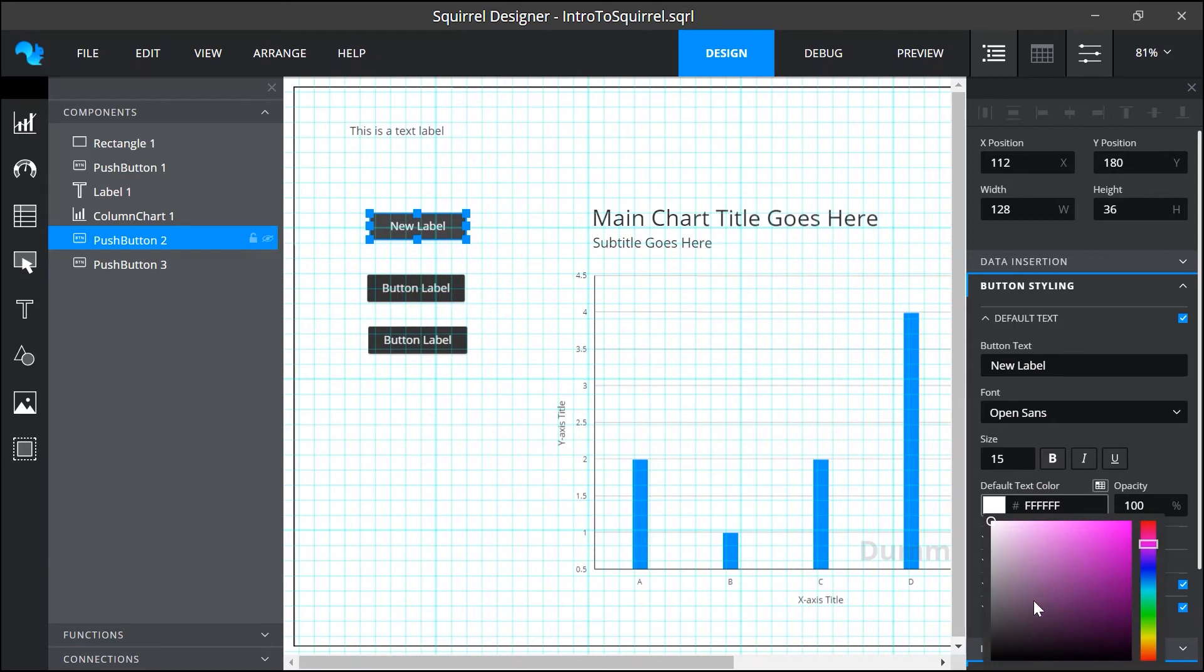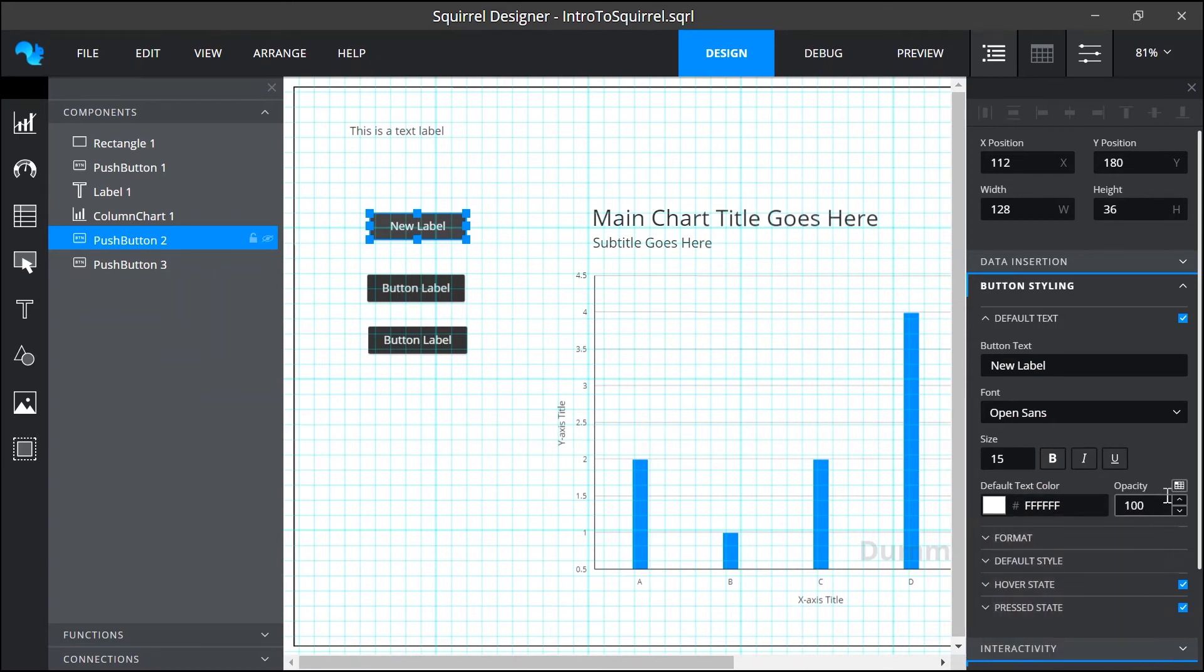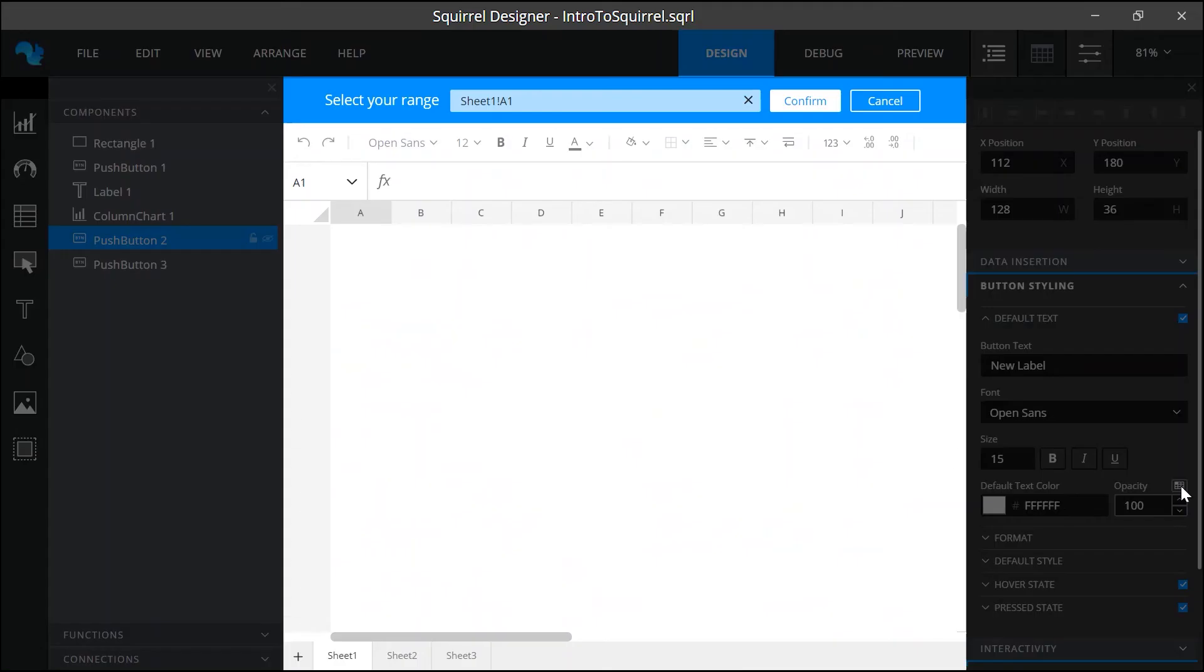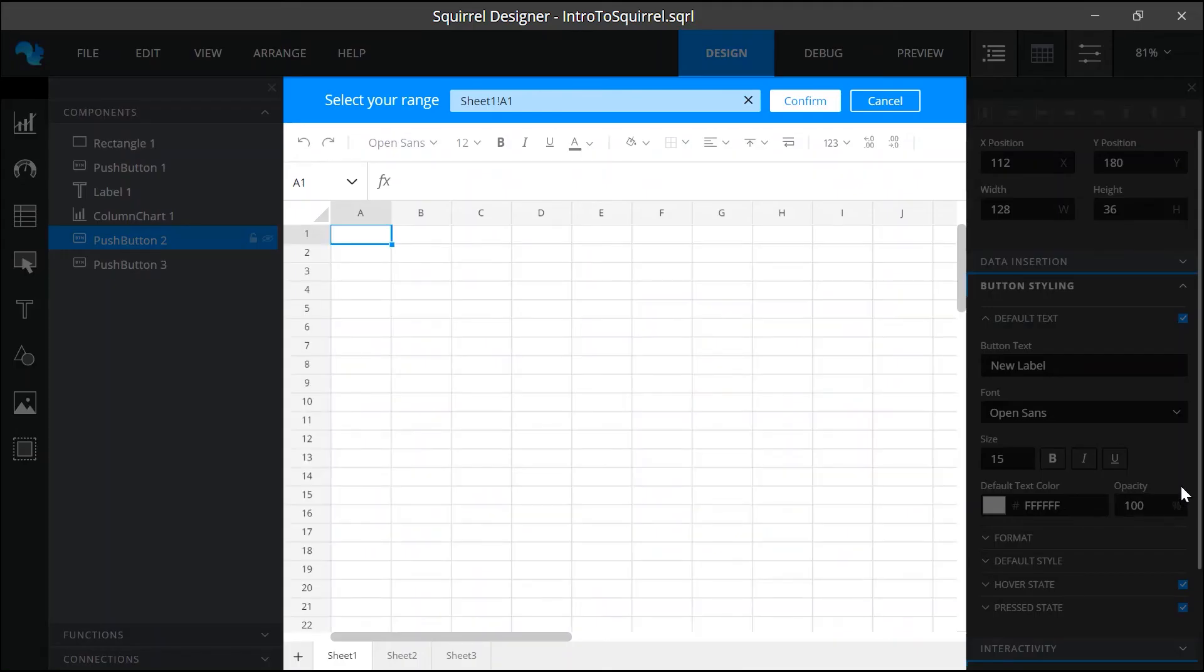But some properties can also be set by using data from the spreadsheet. This process is called data binding. We do have a separate tutorial that fully explains data binding so I won't go into any more detail on that here.